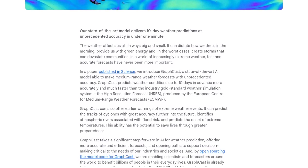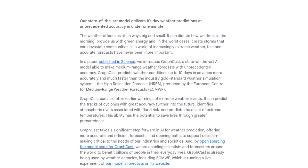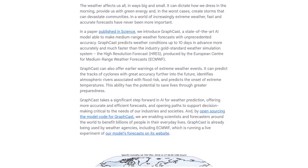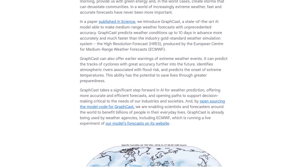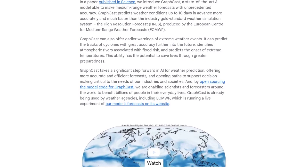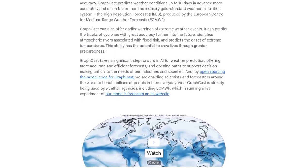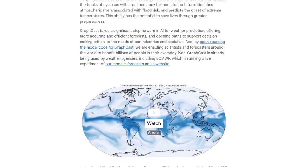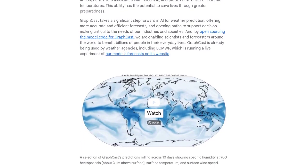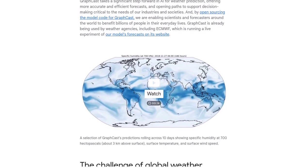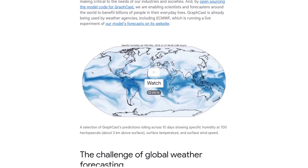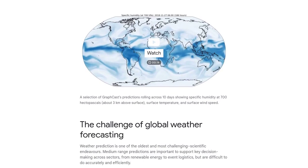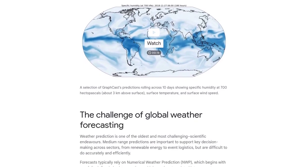But what sets GraphCast apart from the rest? Well, it outperforms the industry gold-standard weather simulation system, delivering predictions with unprecedented accuracy. It can even provide early warnings for extreme weather events like cyclones, atmospheric rivers, and extreme temperatures.